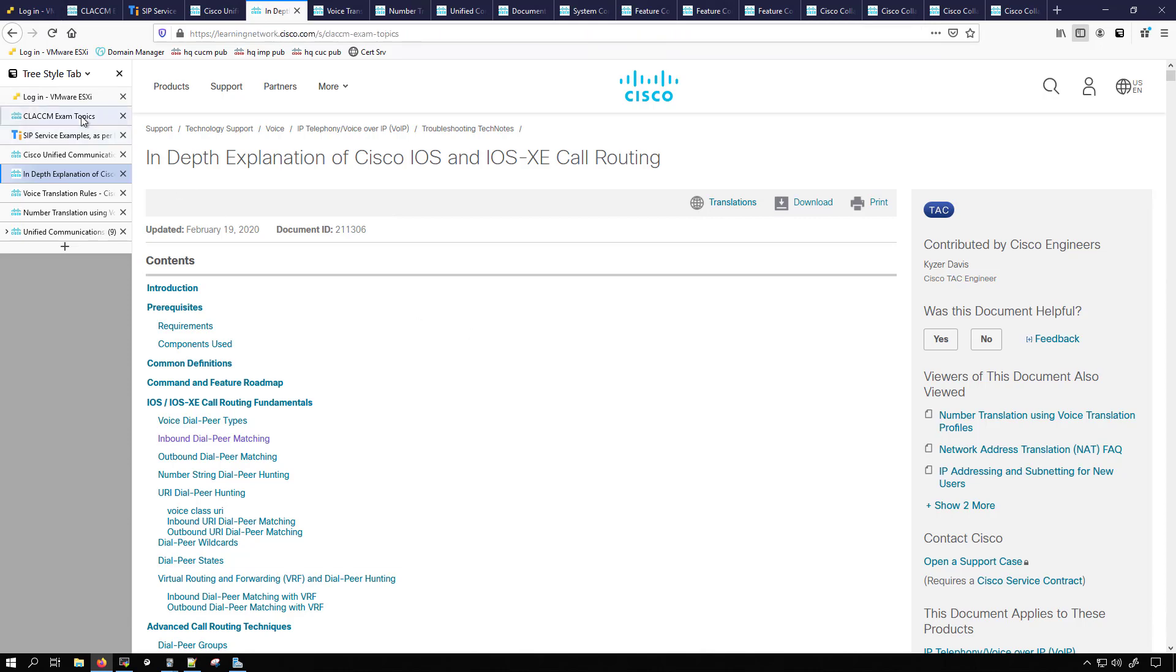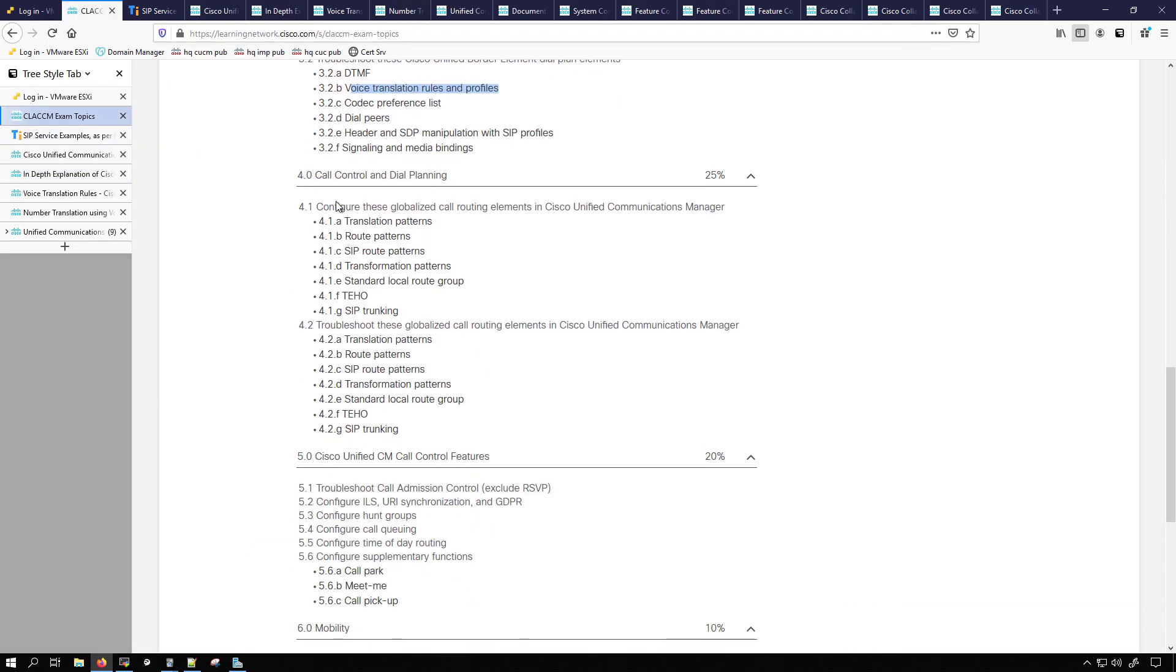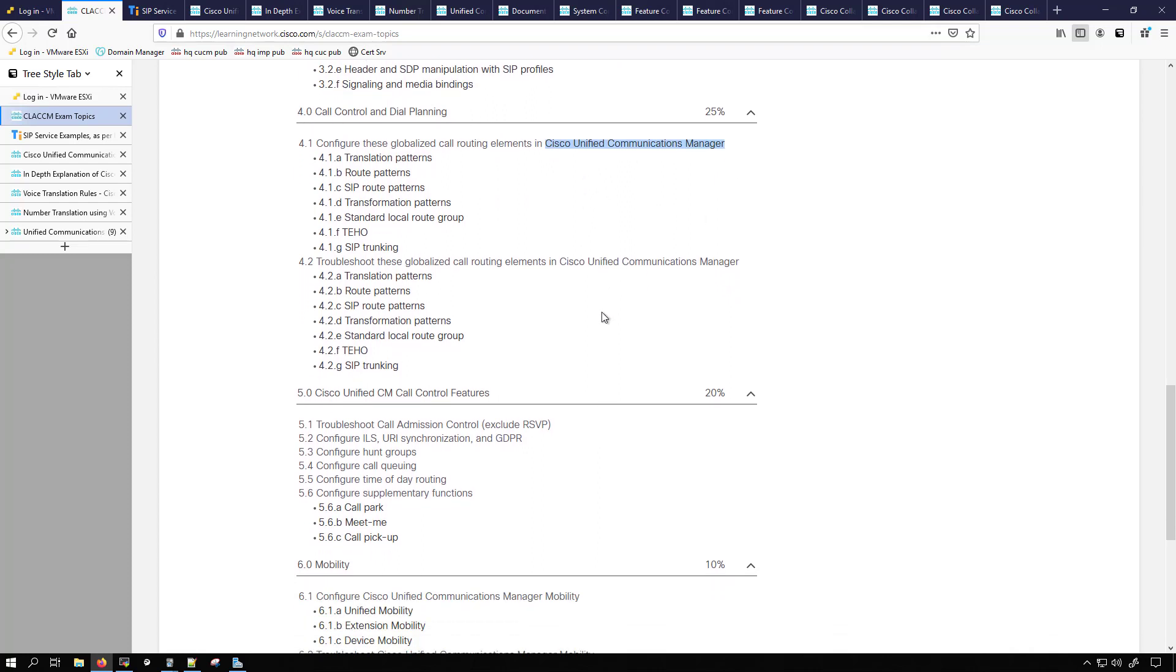Moving on a little further to the exam topics, we get call control and dial planning. This is on the Cisco Unified Communications Manager. There's going to be translation patterns, route patterns, SIP route patterns, transformation patterns, standard local route group, TIHO which is tail end hop off, SIP trunking.